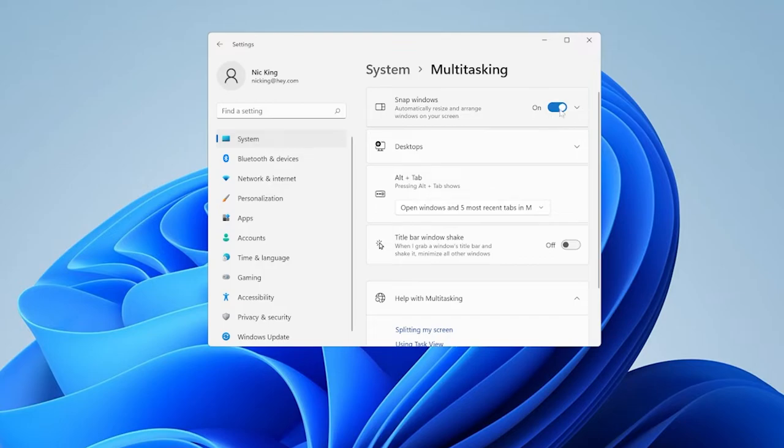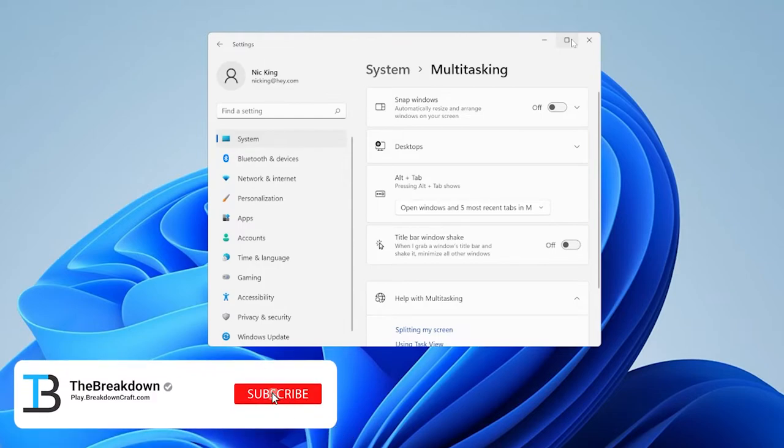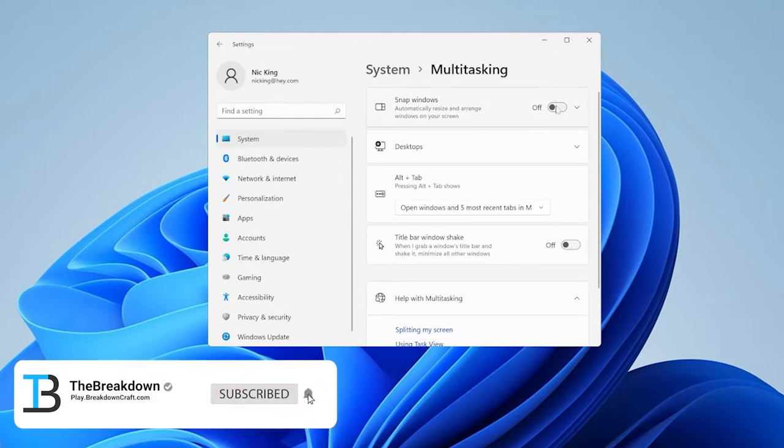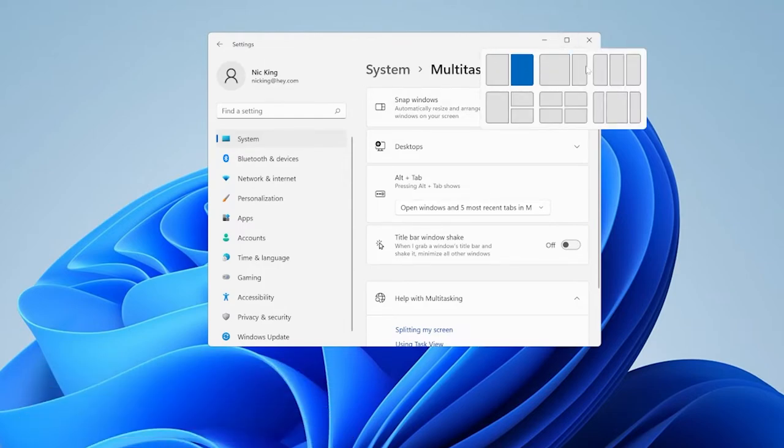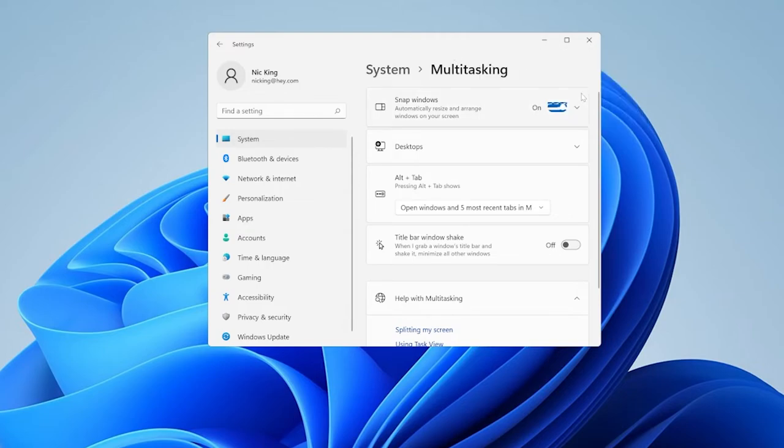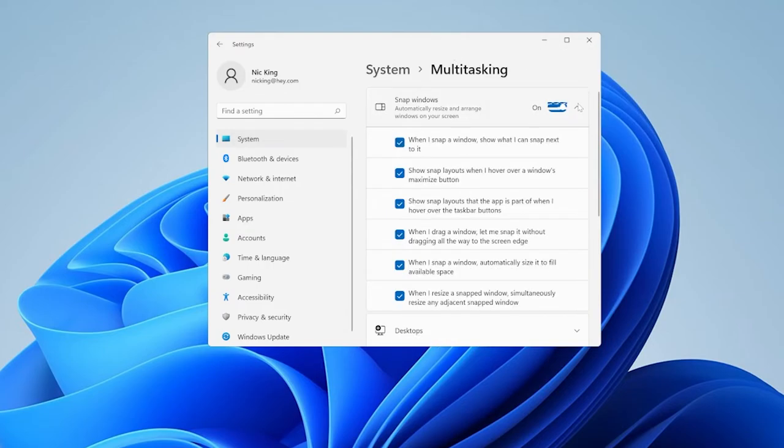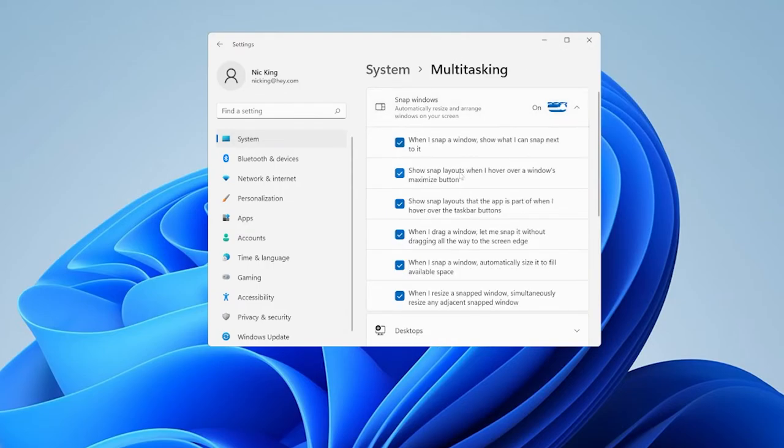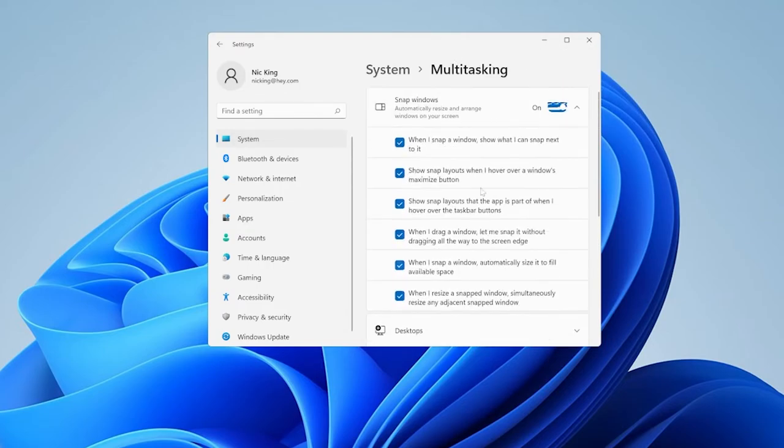Then we want to make sure snap windows are enabled. So if we turn these off, you'll actually be able to see that no longer can we hover over this and get that. If we turn snap windows back on, we can hover over it and see all the different snap windows. So if you don't have that, that would be why. And you can also change a bunch of different settings in here if you want.